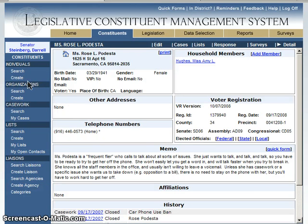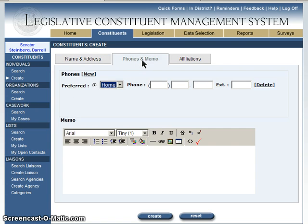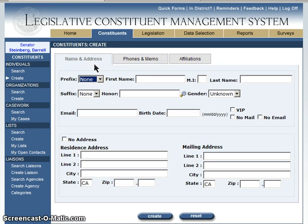Creating a constituent is also easy to do. You hit create here, type in the information, enter a phone number here if they have a phone number. If you have them on the phone, try to get their email address because we find that very useful. It allows us to save postage and hit create.